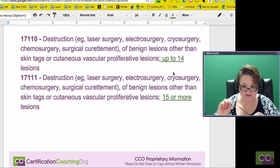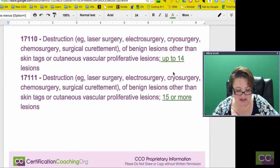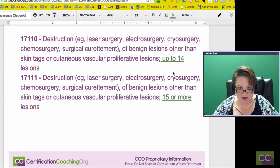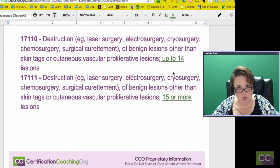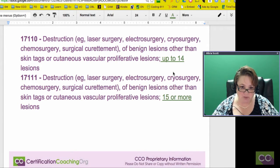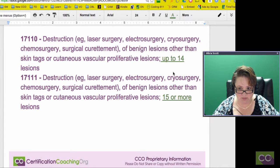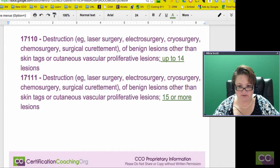Code 17110 says up to 14 lesions. And then the second code, 17111, same thing — destruction — and the only difference is 15 or more lesions. So predominantly what are we going to do? We're probably using the 17110 most of the time, but not always, because it depends what type of lesions they're removing. That's the key. Everything else is benign or malignant and how many are involved.